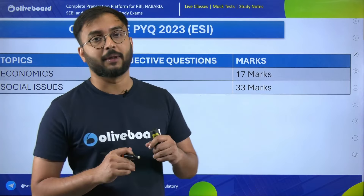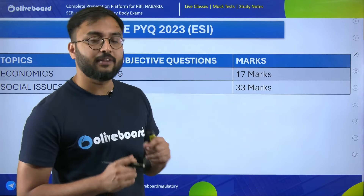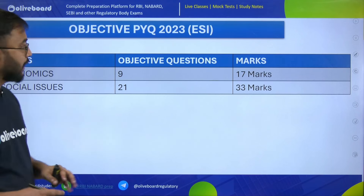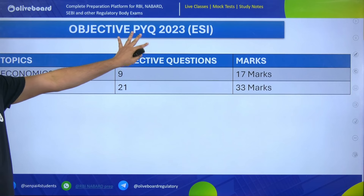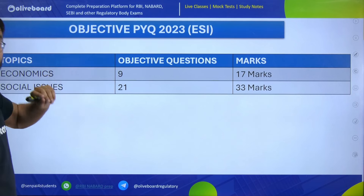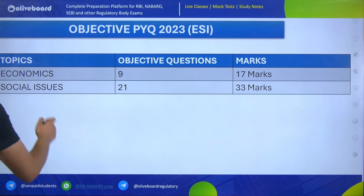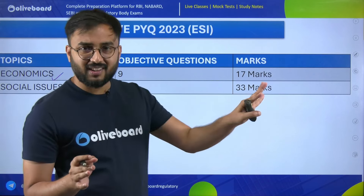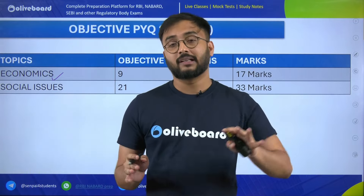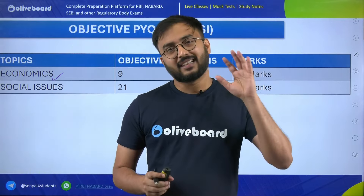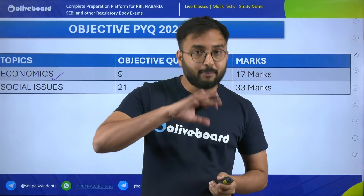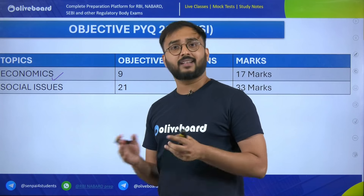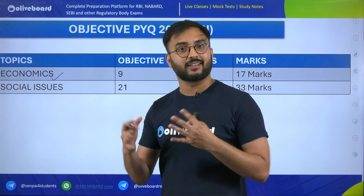We will start with the year 2023, beginning with the objective part — 50 marks from the objective section. ESI can be broken into two parts: economics, which covers the first 10 to 12 chapters, and the remaining chapters which are from social issues. Let's see the trend for the last two to three years. For 2023: 9 objective questions were asked from economics for 17 marks. Similarly, 21 questions were asked from social issues for 33 marks.